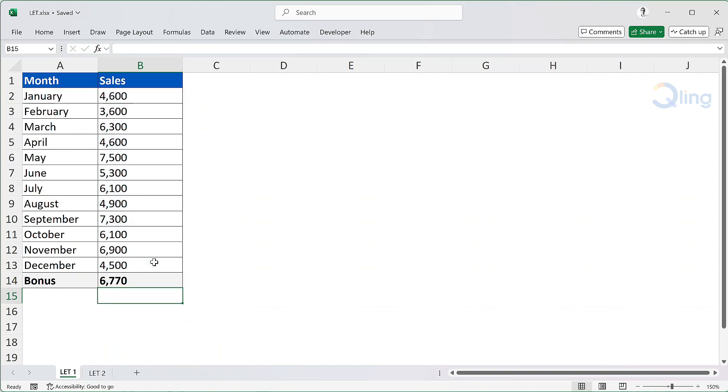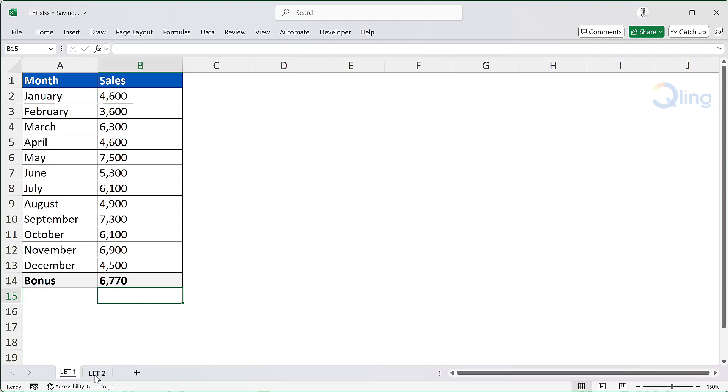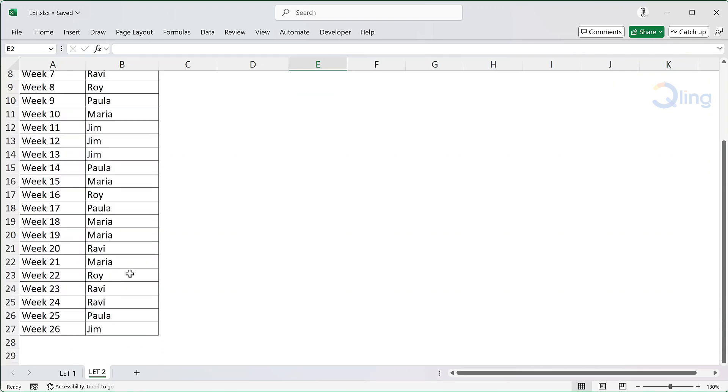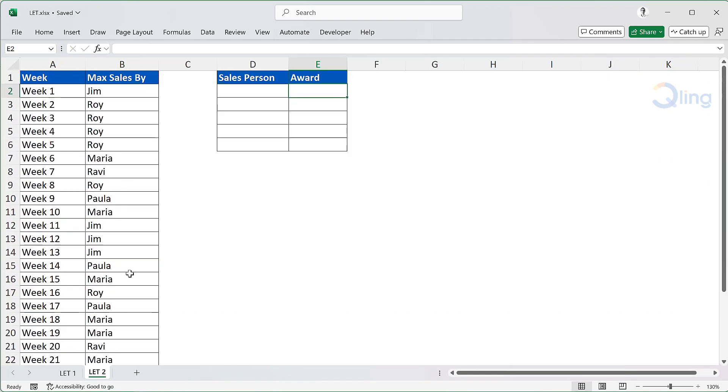So this was a simple example of LET. Let's look at another one. We have a list of salespeople who were the top sellers for the week. We have this data for 6 months or 26 weeks. We need to display the names of all the salespeople who were on this list at least once, and then write the award category next to their names. If they were on the list 7 or more times, then display gold against their name. If they were on the list 5 or 6 times, then display silver, else display none against their names.